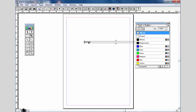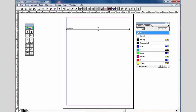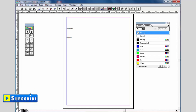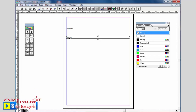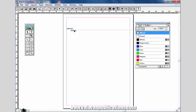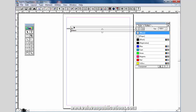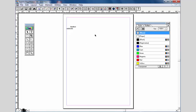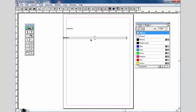We can type in text. Even if we can type in text, we will use the text tool to type in text.